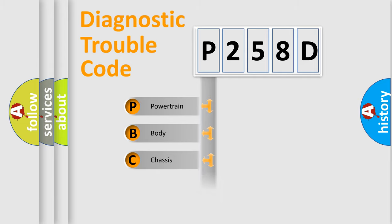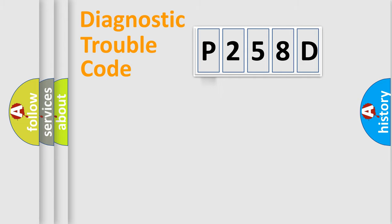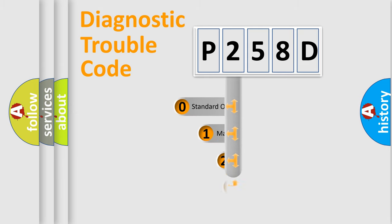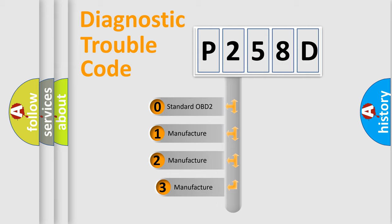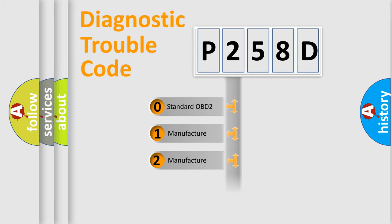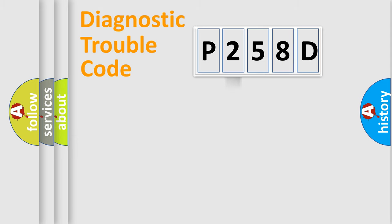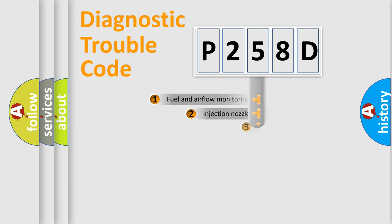Powertrain, Body, Chassis, Network. This distribution is defined in the first character code. If the second character is expressed as zero, it is a standardized error. In the case of numbers 1, 2, 3, it is a more specific expression of the car-specific error.